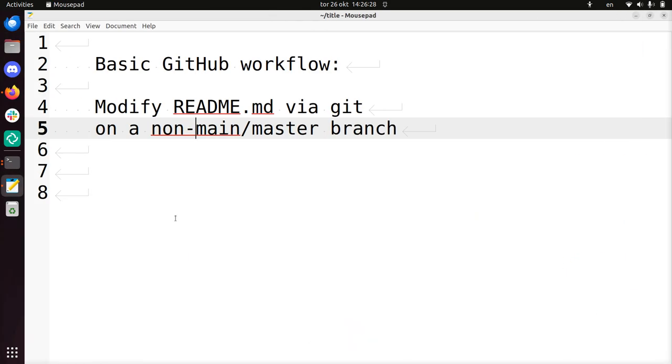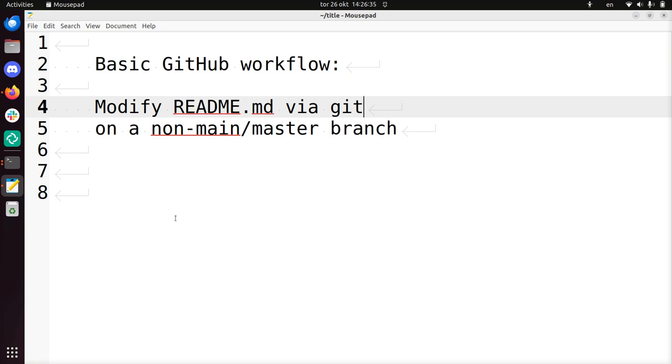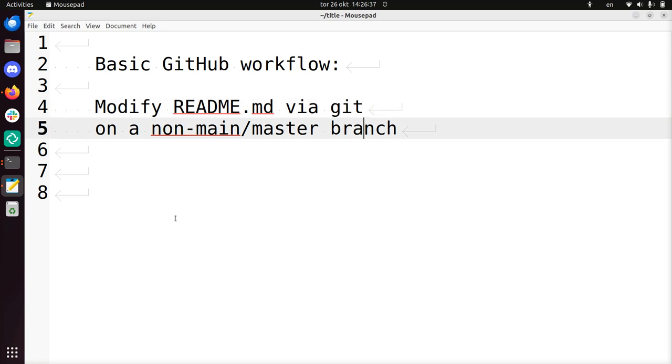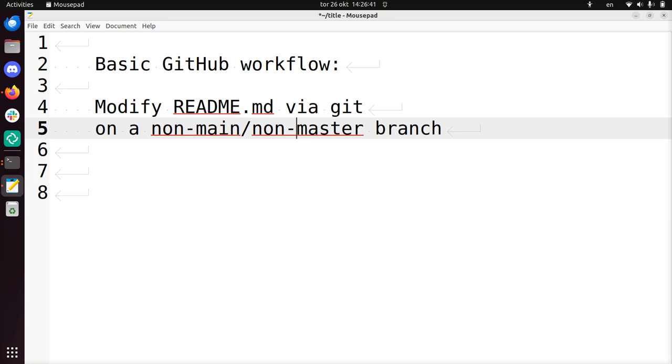Hi, I'm going to show you a basic GitHub workflow: how to modify a file called README.md via Git on a non-main, non-master branch.